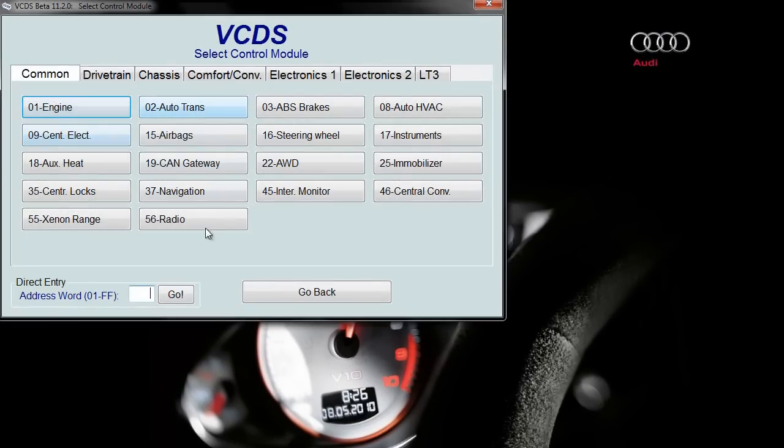You need to select the control module. Some cars will need central locking, some cars you'll have to go into central convenience.